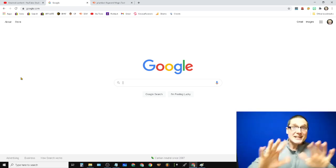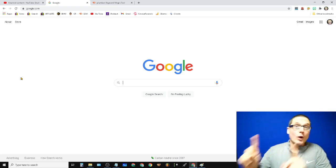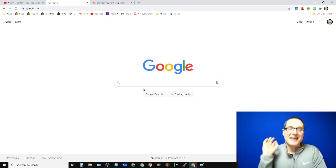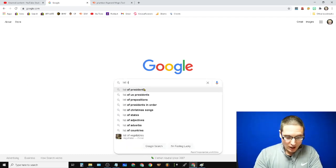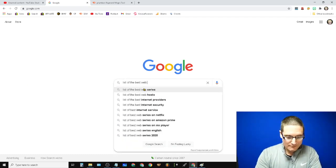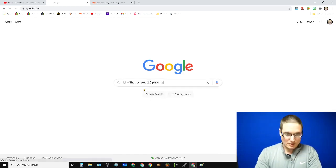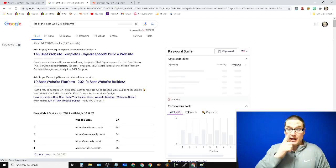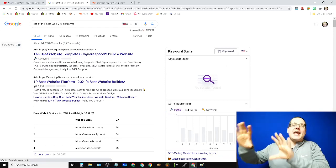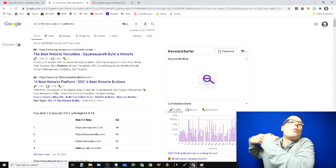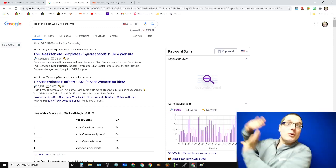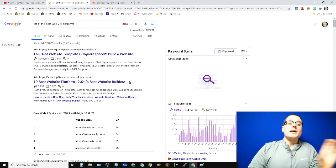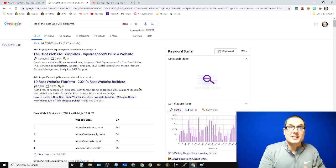So the very first thing is we need to establish web 2.0s. What I like to do is come up with a list of the best web 2.0 platforms. What is a web 2.0? We know that that is a place where we can go and create a website that is hosted on someone else's more authoritative domain. Now the second part of this is which ones are the best?